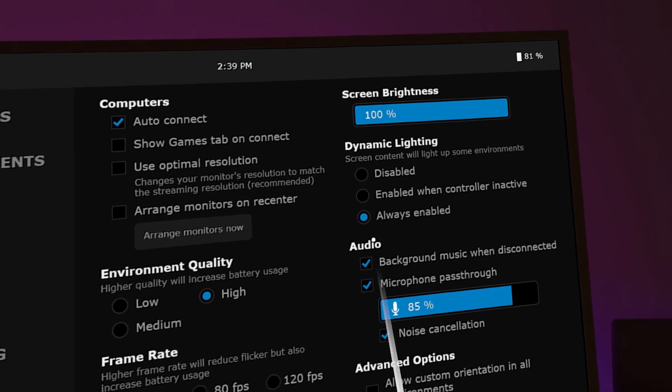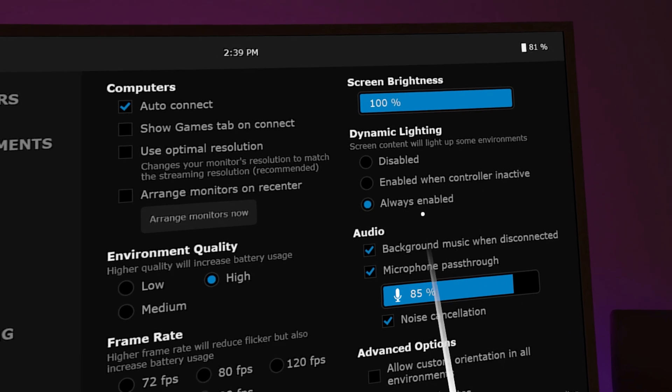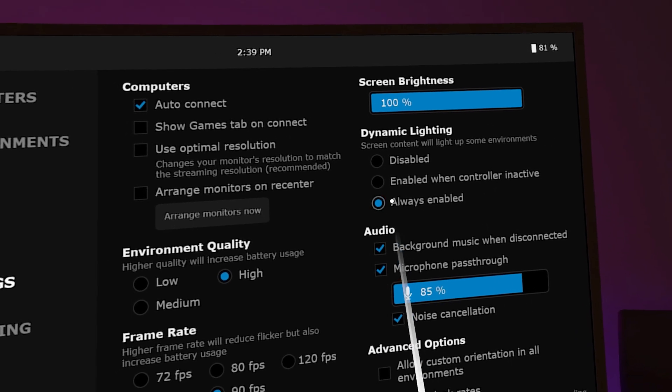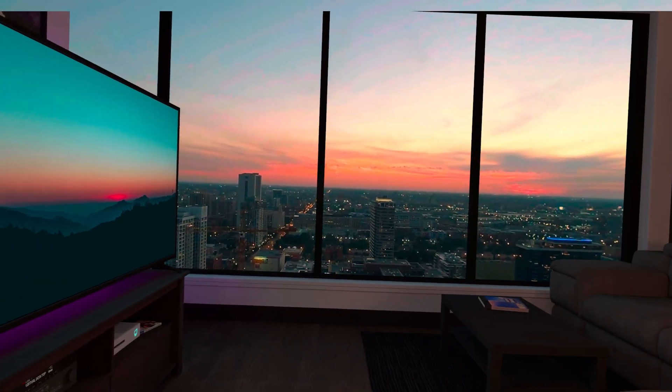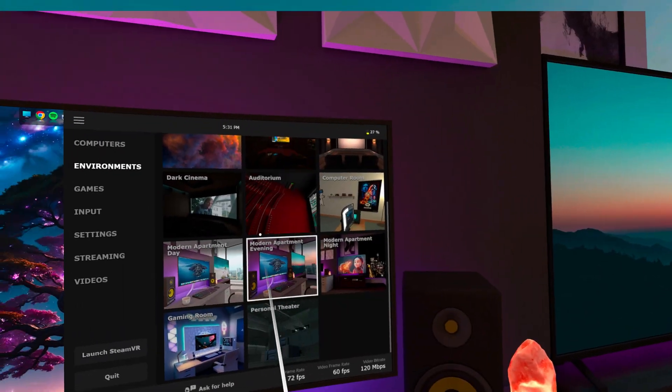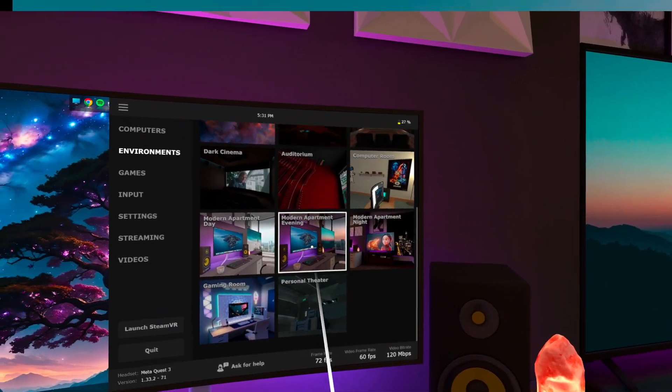If you like watching movies in VR, turn Dynamic Lighting to On, as it's super cool, especially in the Cinema Environments. Talking about that, you can choose between multiple ones in the Environments tab.